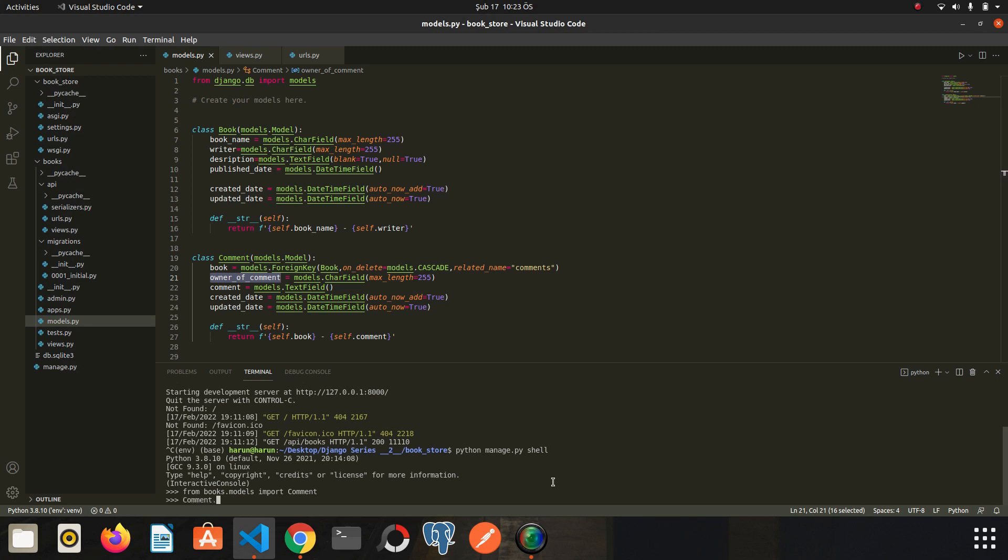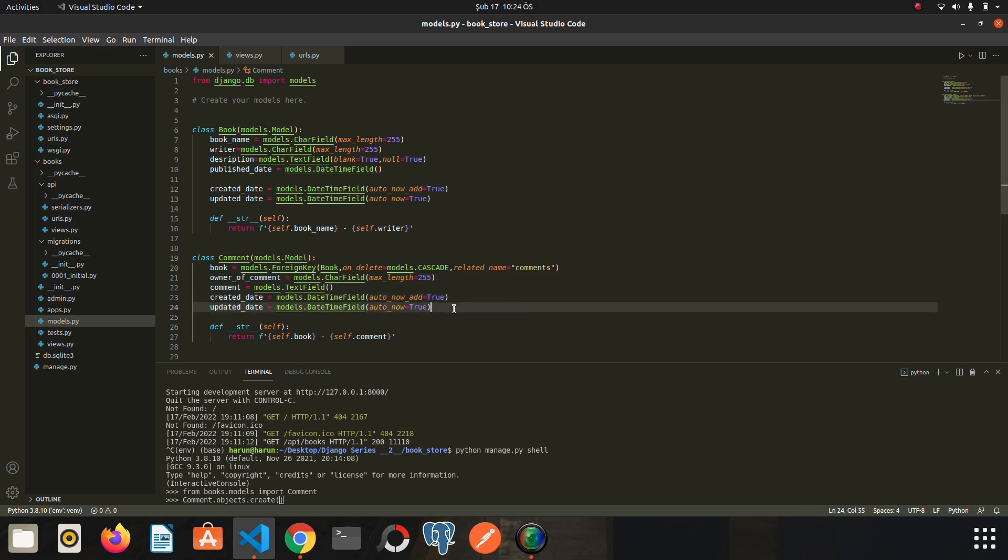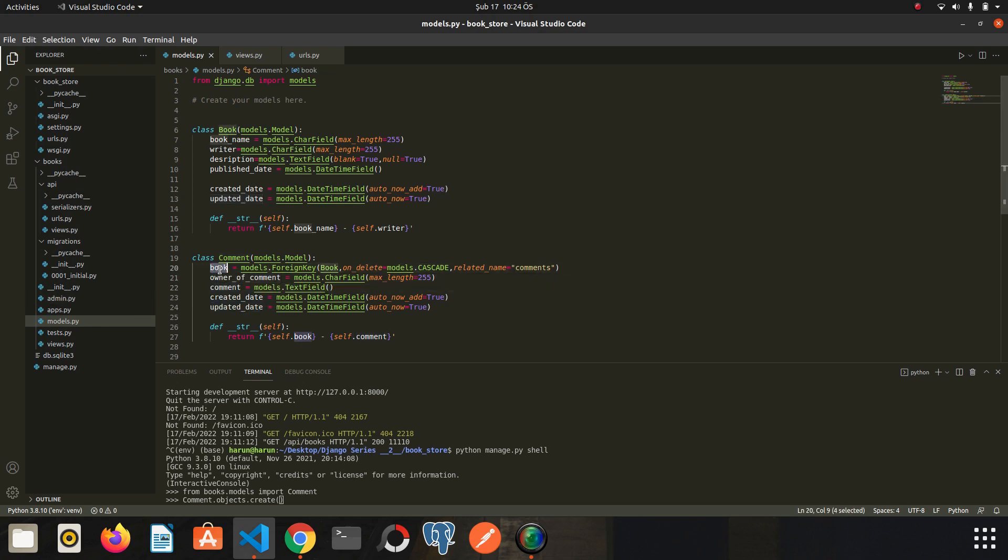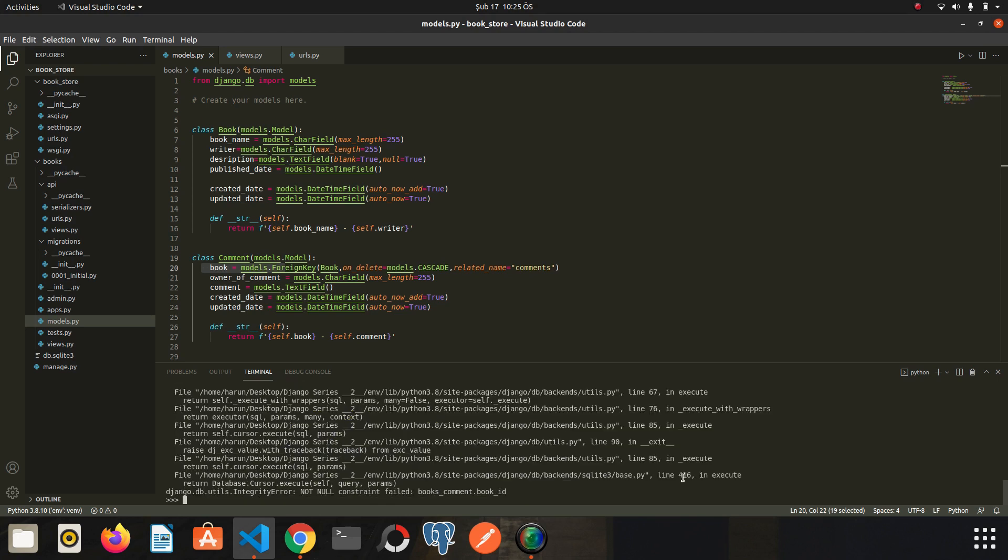First comment.objects.create. So we create a new comment by this way. And inside the parentheses we will write the names of fields, the required fields. I mean we don't need to write created date or updated date. These are generated by Django in the background. We just need owner of comment and comment and the book. And we will talk about the book later. So let's write owner. I click enter. We get an error. I will extend my terminal.